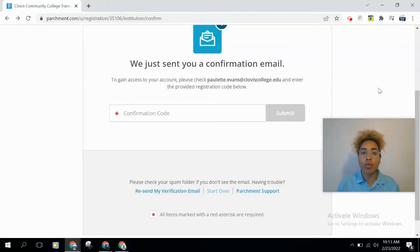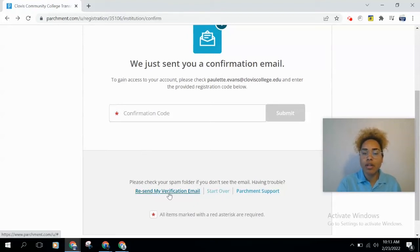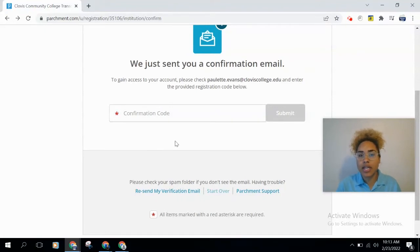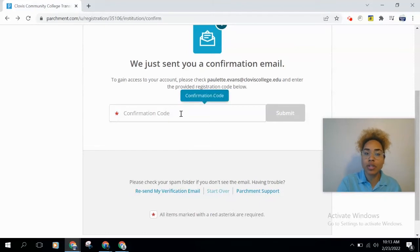It shouldn't take too long, but if it does take a while and you still haven't received the code, scroll down to 'Resend My Verification Email' so it can be sent again. Once you receive it, enter the code and click 'Submit.'